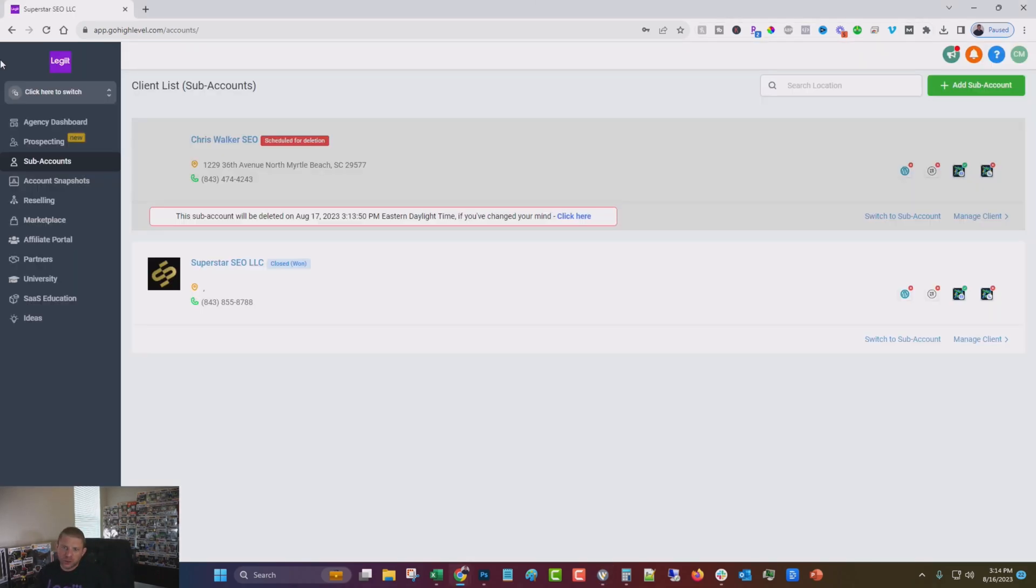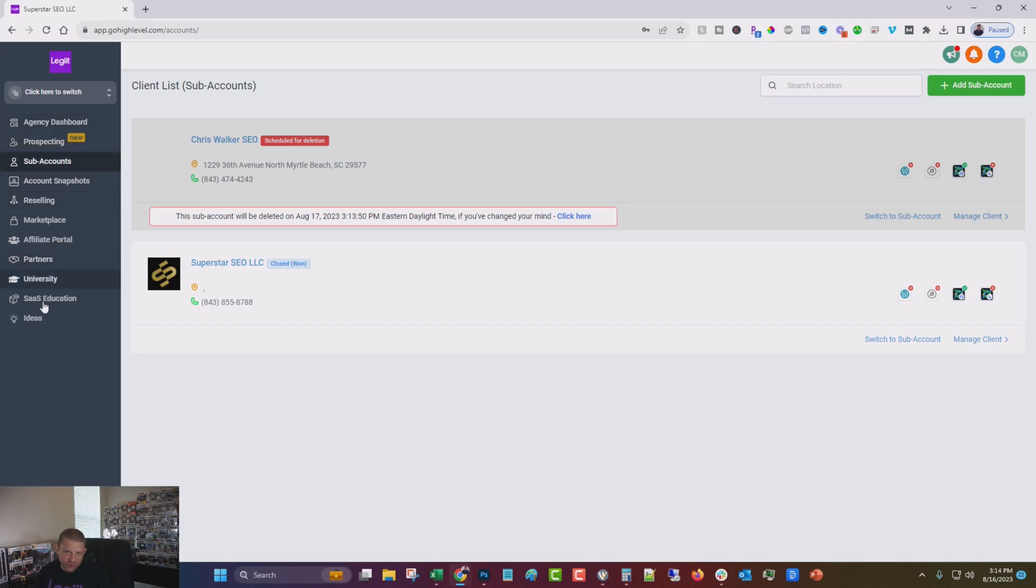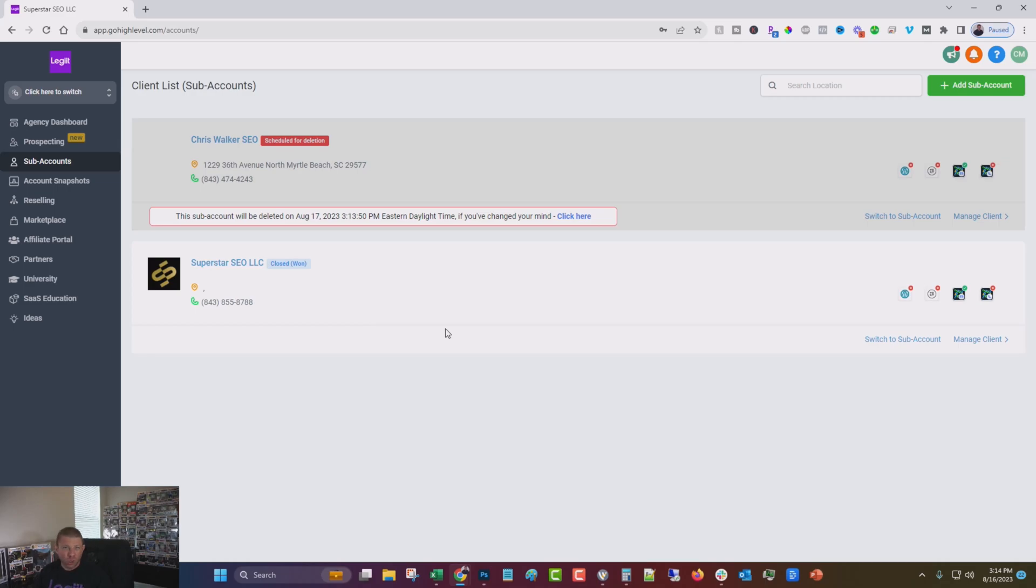Okay. So this is the inside of your account. You have your dashboard, you have prospecting, account snapshots, reselling, and lots of other stuff you can do. Like I say, we're going to go through all of this over time, but today we want to just do one simple thing that will instantly help you start getting value from the tool.